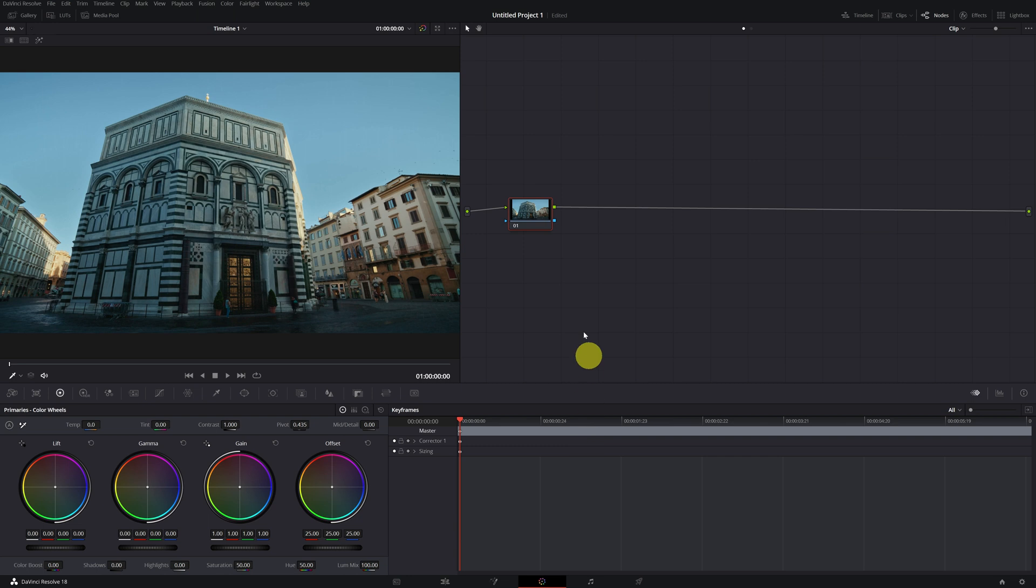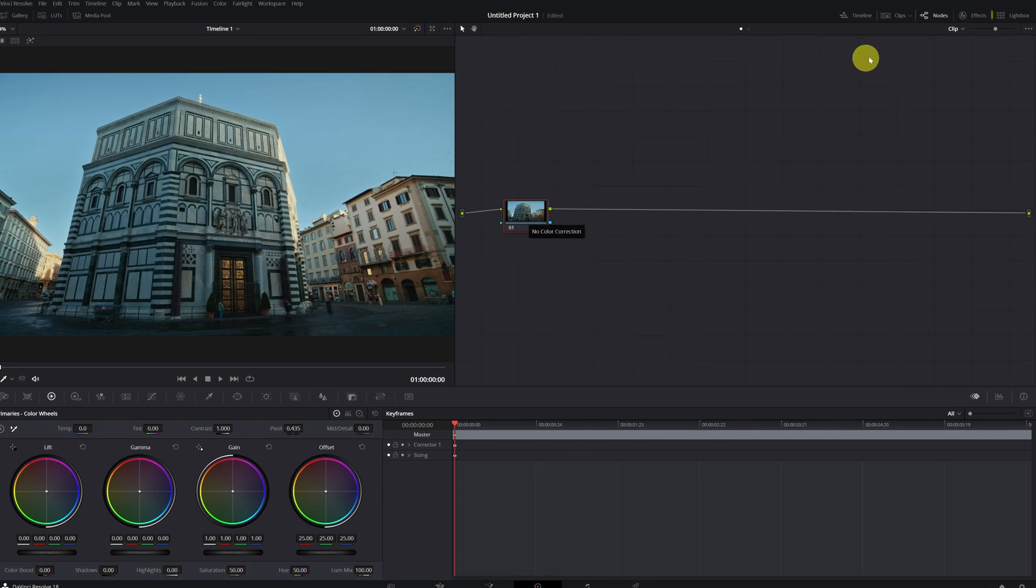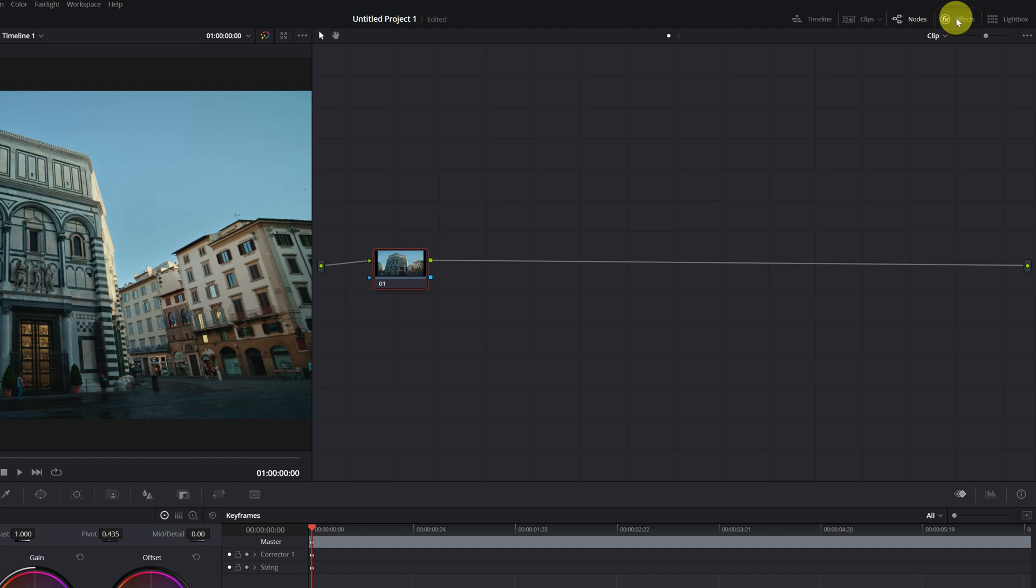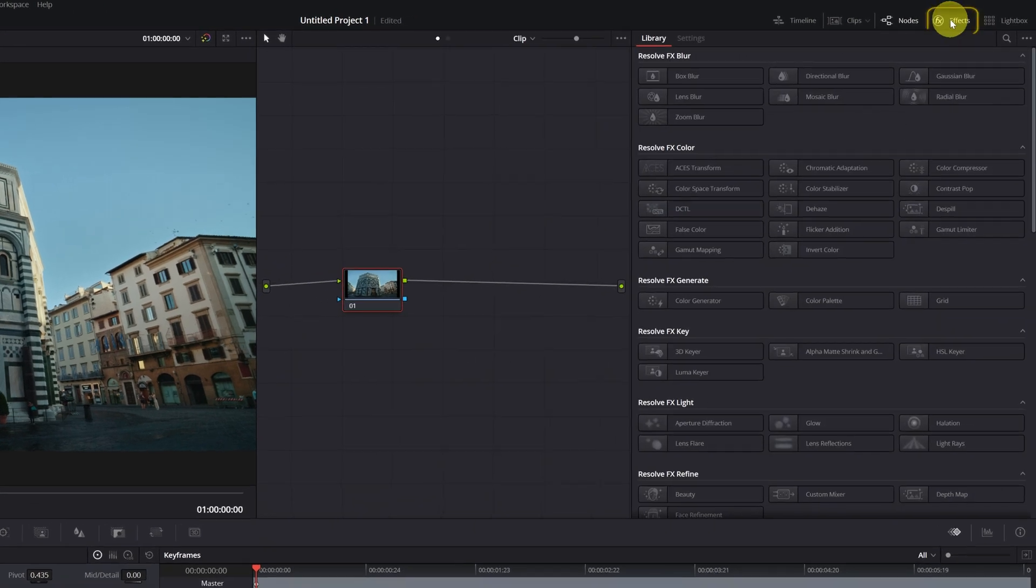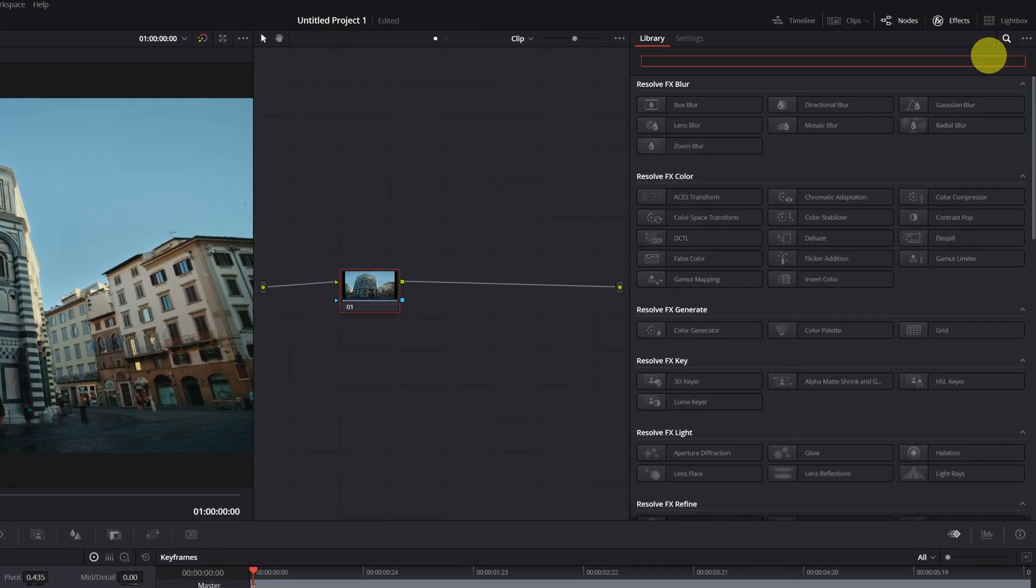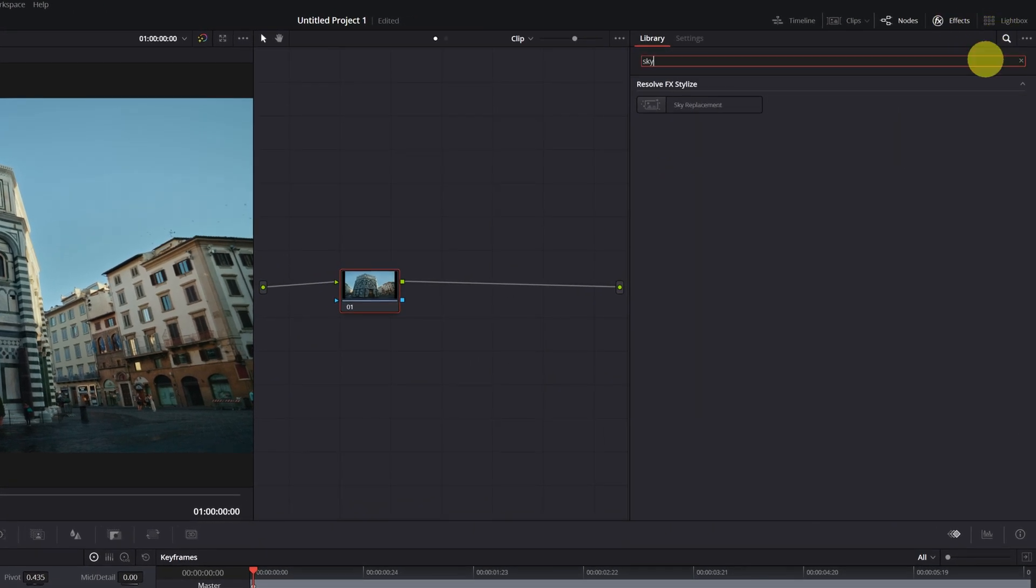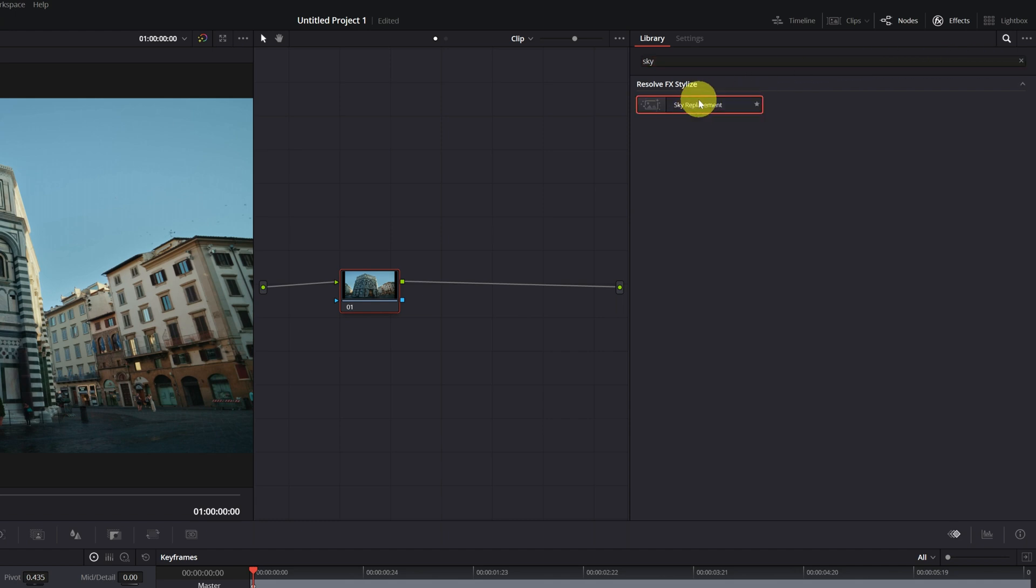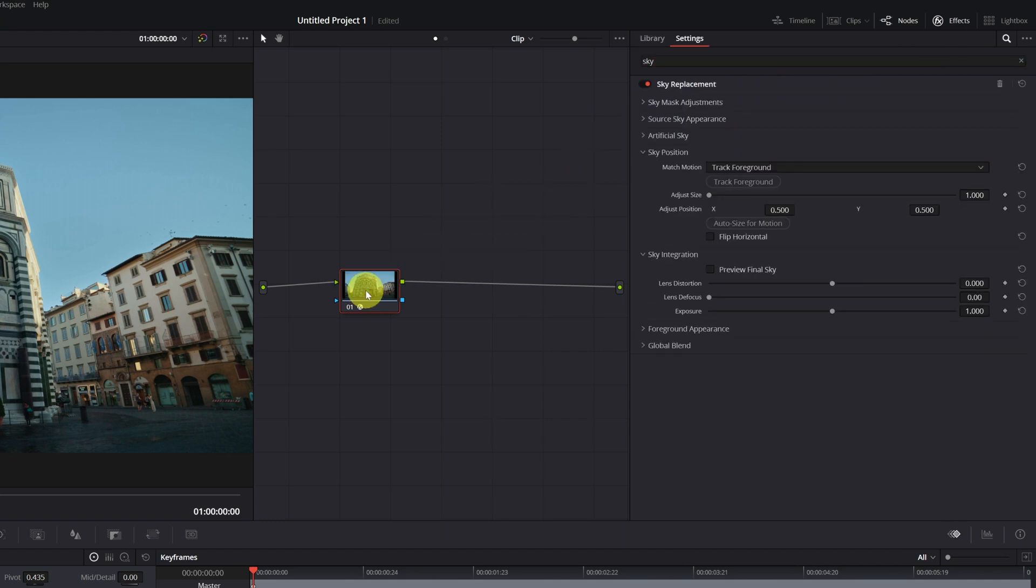The first thing we have to do is select an unused node. Now we go to the Effects menu located in the upper right part. In the Effects menu, we must look for the effect Sky Replacement. We just click the effect and drag it to the node. We already have the Sky Replacement effect applied to our node.